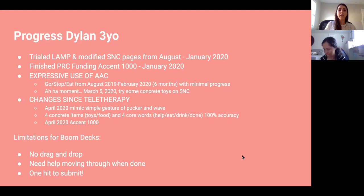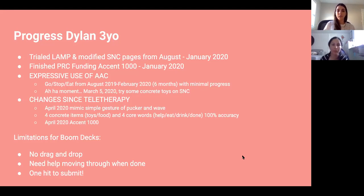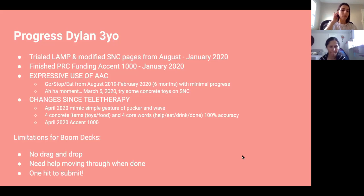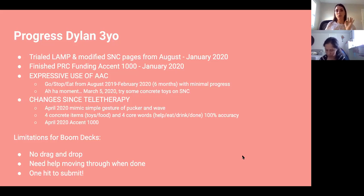Since teletherapy, Dylan started mimicking simple gestures. We got her on four concrete items and four core words, and now she has 100% accuracy on both of those eight cells. In terms of limitations for Boom decks, she can't do anything drag and drop, and she needs help moving through things. All of her decks need to be one hit to submit — as soon as she hits the deck, something happens, she can't do multiple steps.